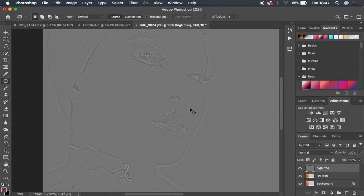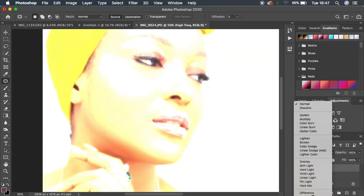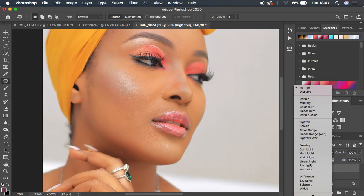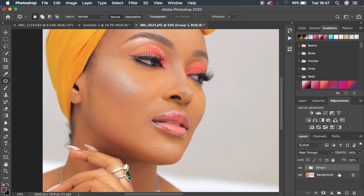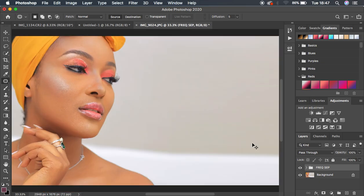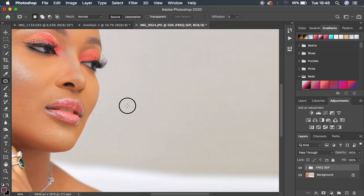Hit OK and you'll notice the textures are on this gray layer. Change the blending mode from Normal to Linear Light — this will restore the image to how it was meant to look. Then hold Ctrl/Command and select both layers, hit Ctrl/Command+G to put them in a group, and name that group 'Frequency Separation.'